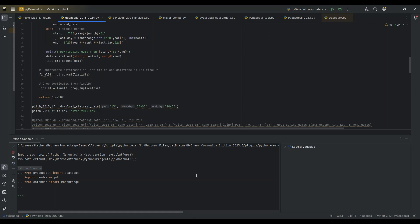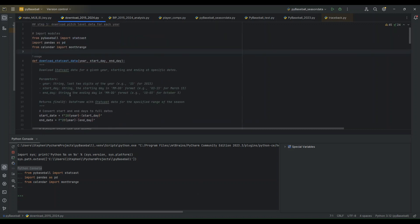Welcome. So today I'm going to take you through some code that I wrote that will download Major League Baseball StatCast data using the PyBaseball module in Python. I'm going to provide this code as well as the resulting files it creates on the GitHub link. So you can find those in the description if you're interested.